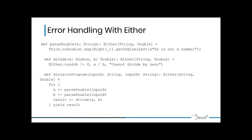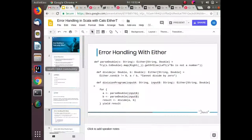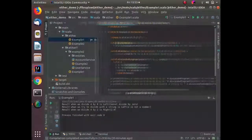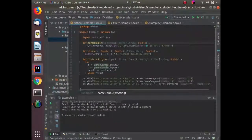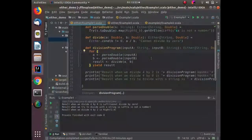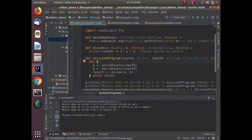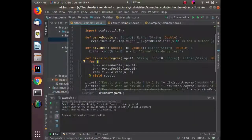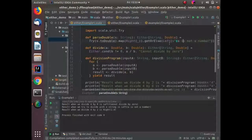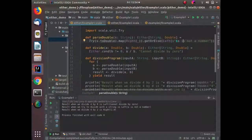Let me demonstrate how we use Either for error handling. Here we have a division program that takes two values as strings, parses them to Double, and then divides. The return types of parseDouble and divide are Either of String or Double — if we are able to parse the value we return it in Right, but if not, we return the error response in the Left side. Similarly, in the divide method, if division is not possible when the denominator is zero, we return a Left response; otherwise we return the actual divided value.